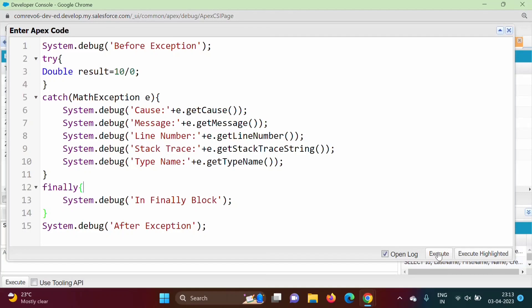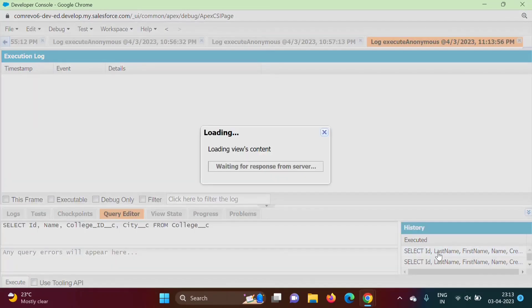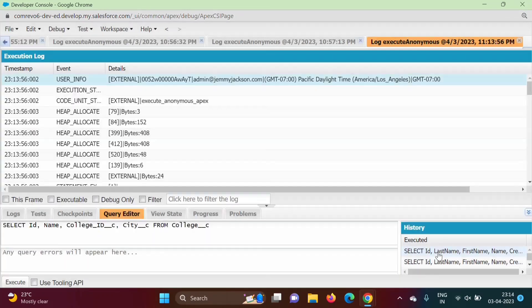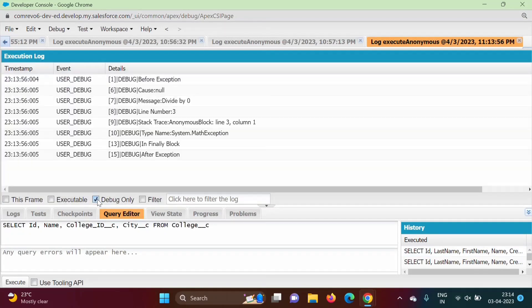Now see, I am clicking on execute. We will select this checkbox, debug only.